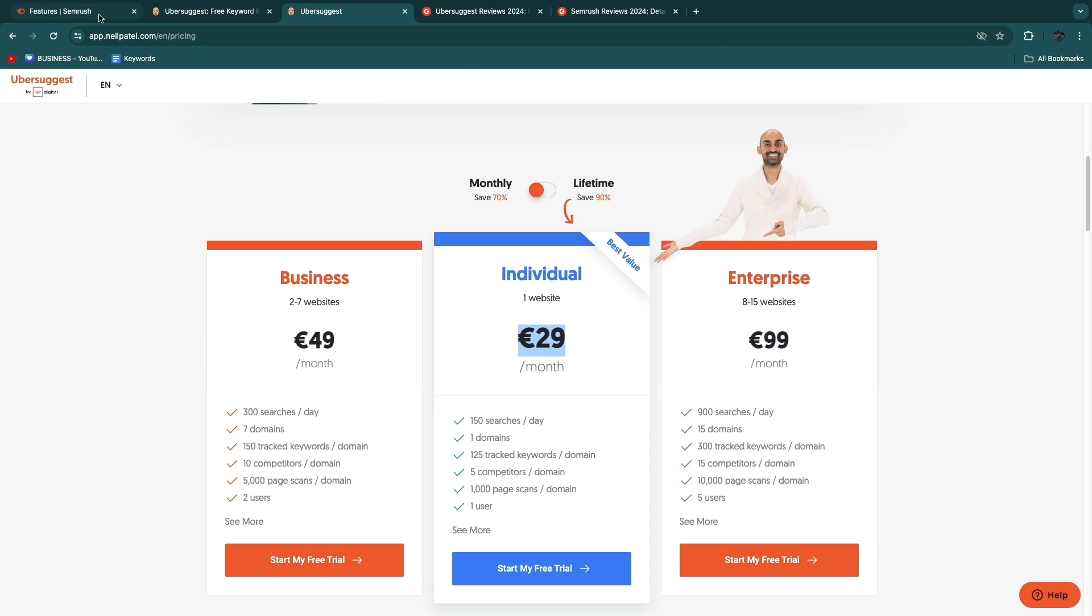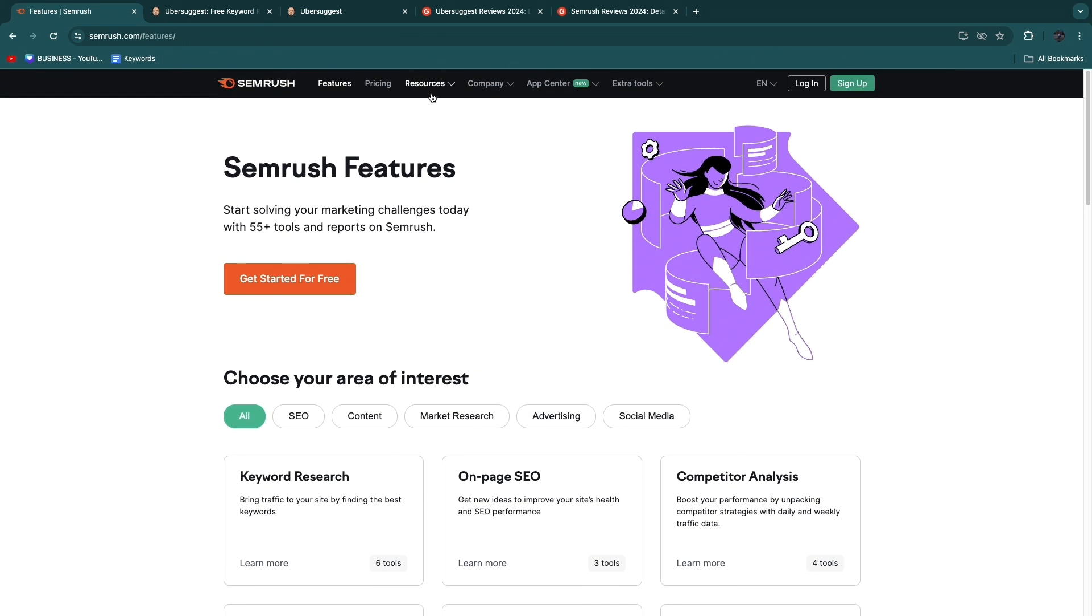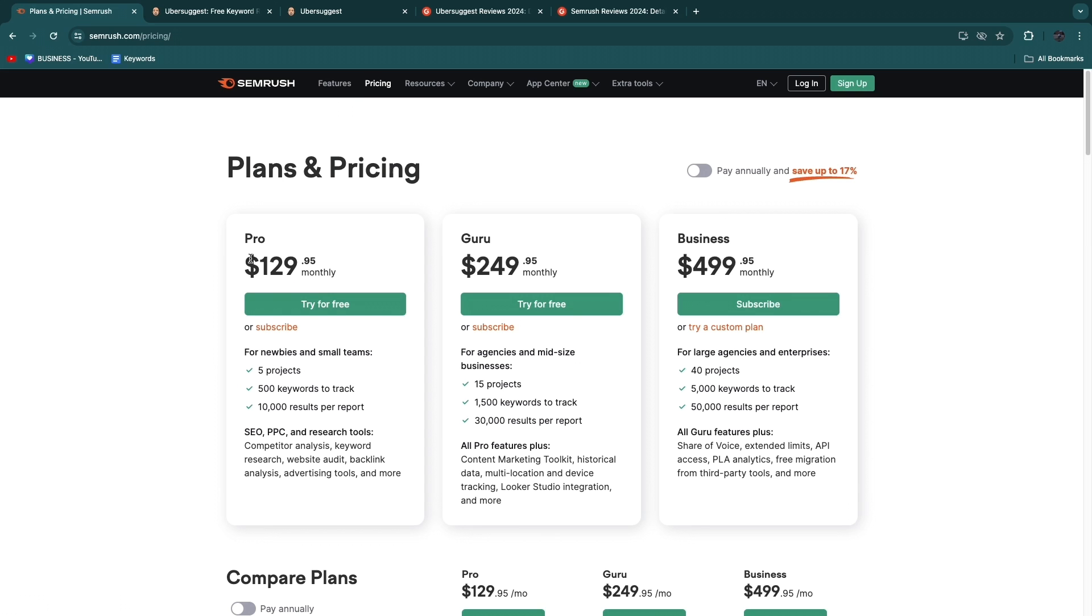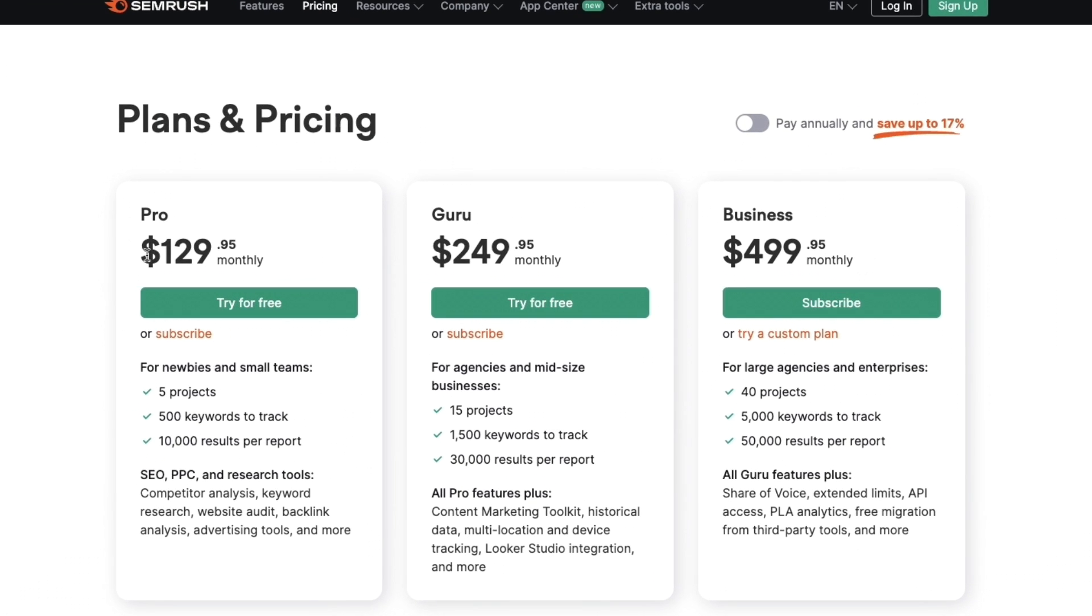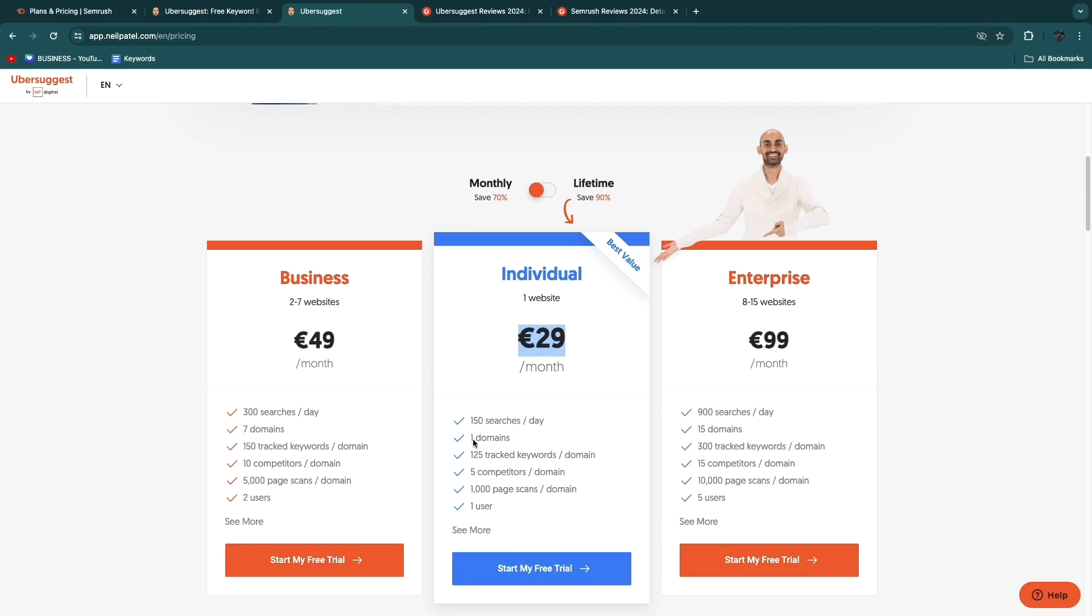Now SEMrush on the other hand is a lot more expensive. If you head over to their pricing, you can see it starts at $130 per month. In this you do get 500 keywords, 10,000 results per report, and five projects. Now the 500 keywords is four times as much as you get right here because here you only get 125.